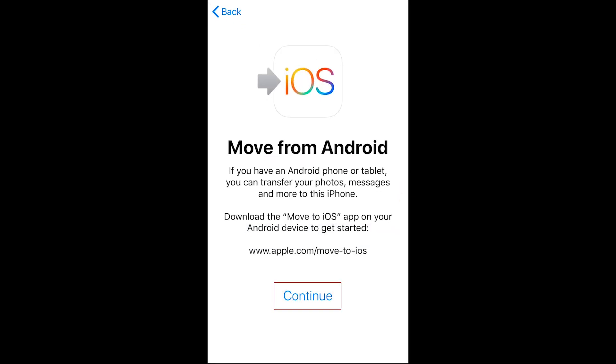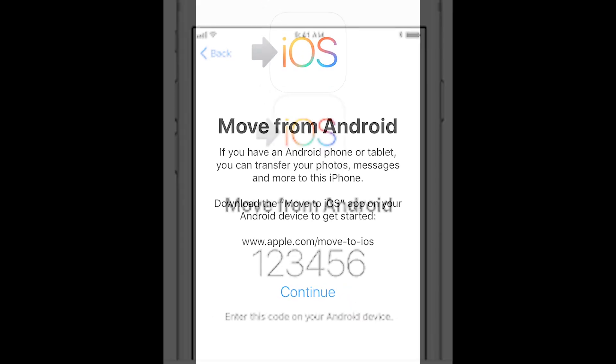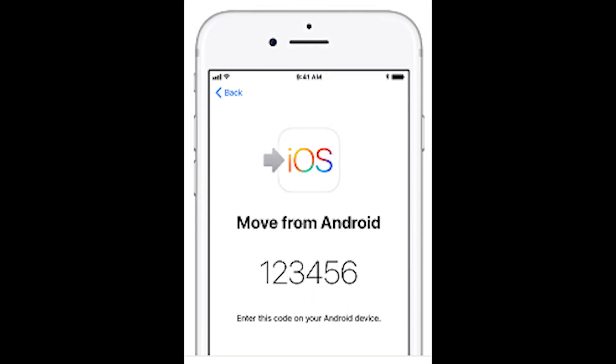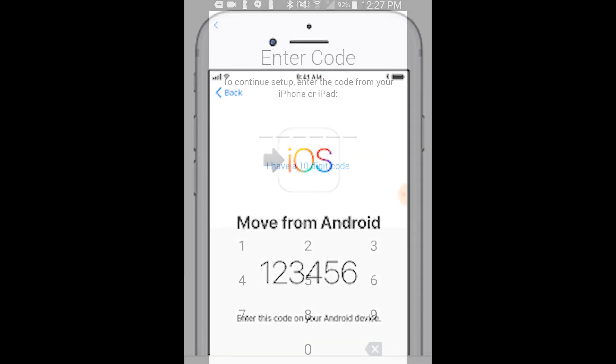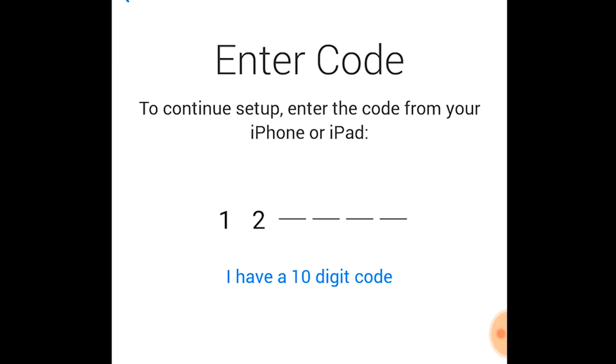On your iPhone, tap Continue to get a code. You'll see a code like this appear on your iPhone screen. Input the code you received from your iPhone on your Android.